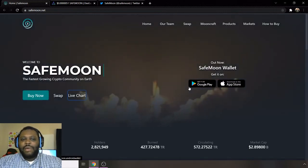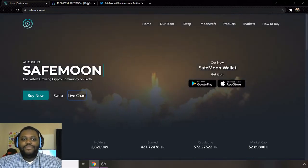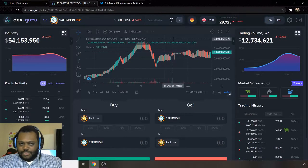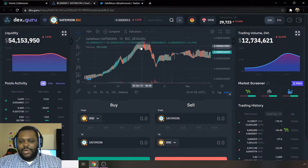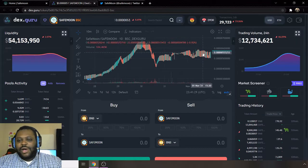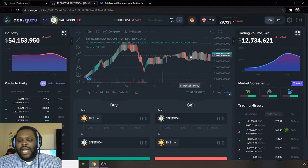Doing the SafeMoon wallet way is the simplest way in my personal opinion. So going to the chart, this is on DEX.guru, and this is the SafeMoon chart. We can see there's a little bit of oscillation going on right here.